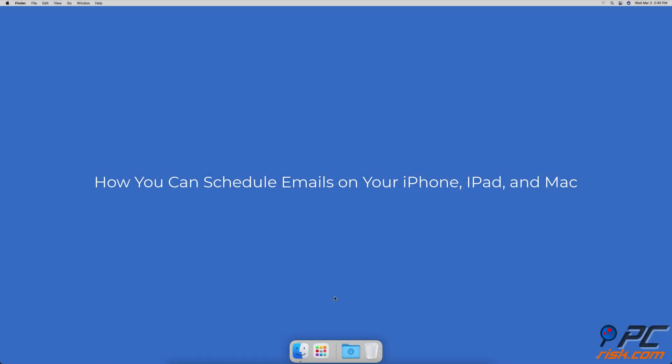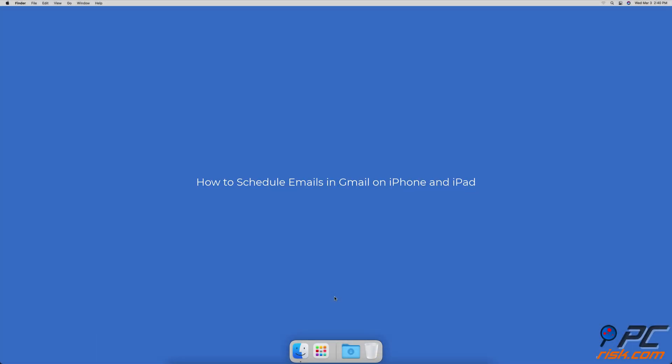How you can schedule emails on your iPhone, iPad, and Mac — how to schedule emails in Gmail on iPhone and iPad.